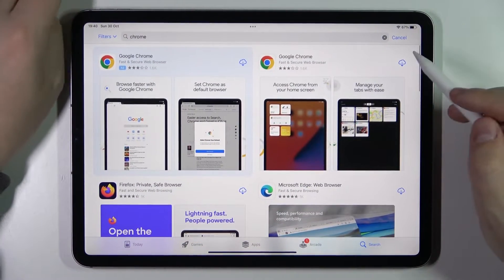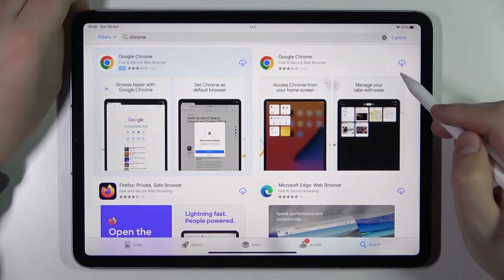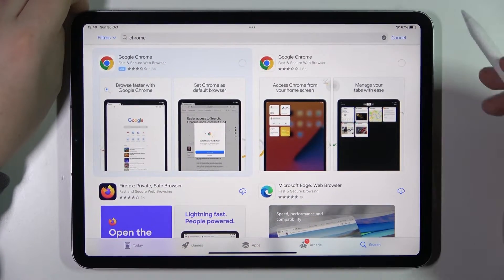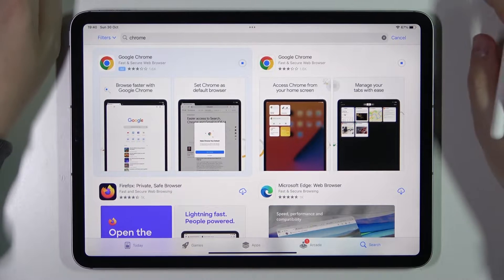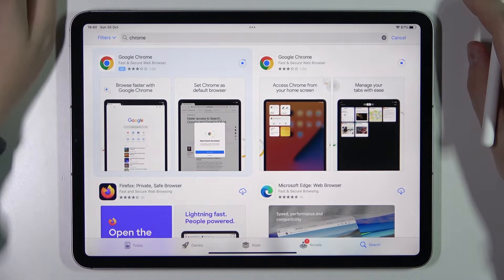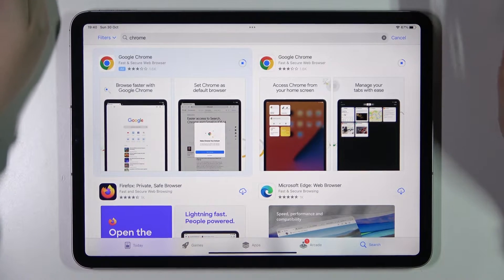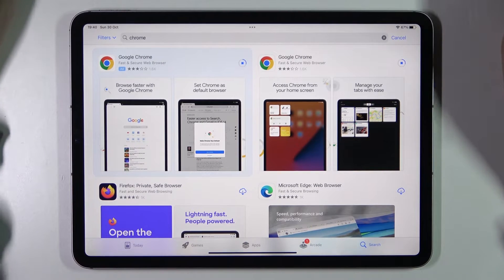It doesn't really matter — those buttons are responsible for the same action. So now just let's wait until Google Chrome gets downloaded and installed.